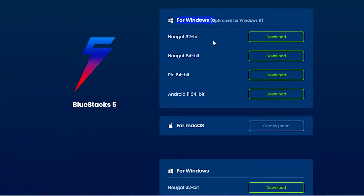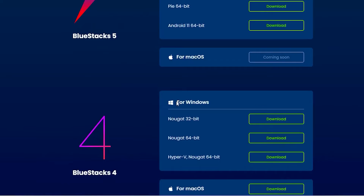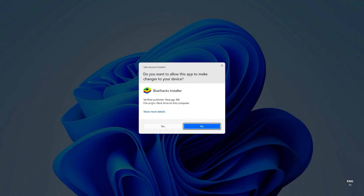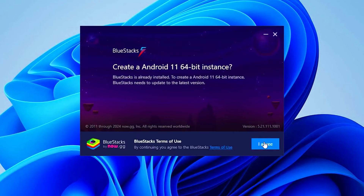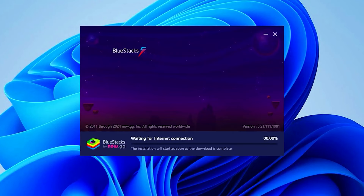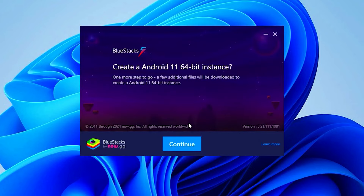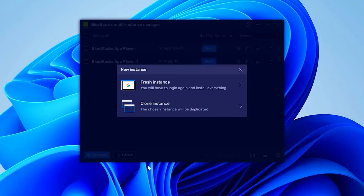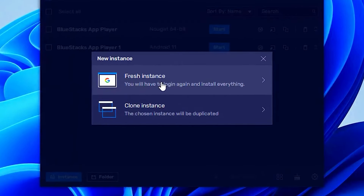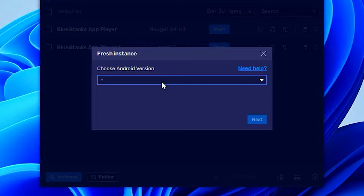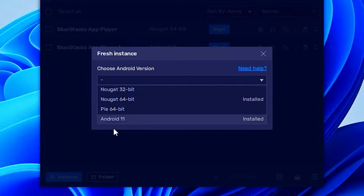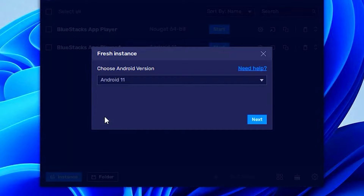For this video, I'm going to go ahead and click on Windows — so if you're on Mac, click on that. You want to go ahead and install BlueStacks 5. That won't take long. Then you want to click on Instant, then go ahead and log in fresh. Go ahead and choose an Android version and click on Android 11.